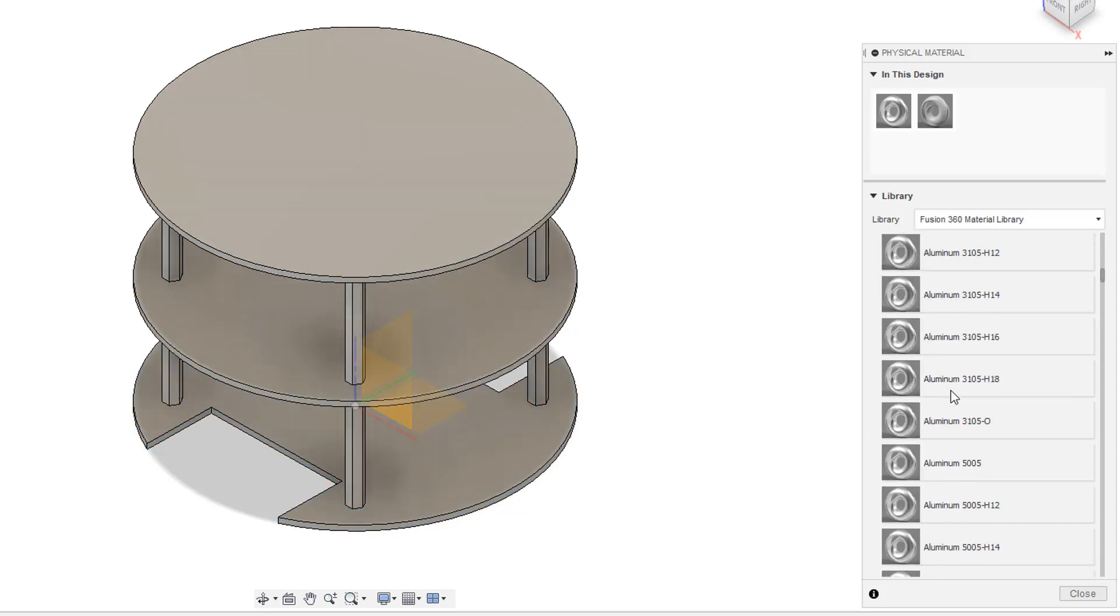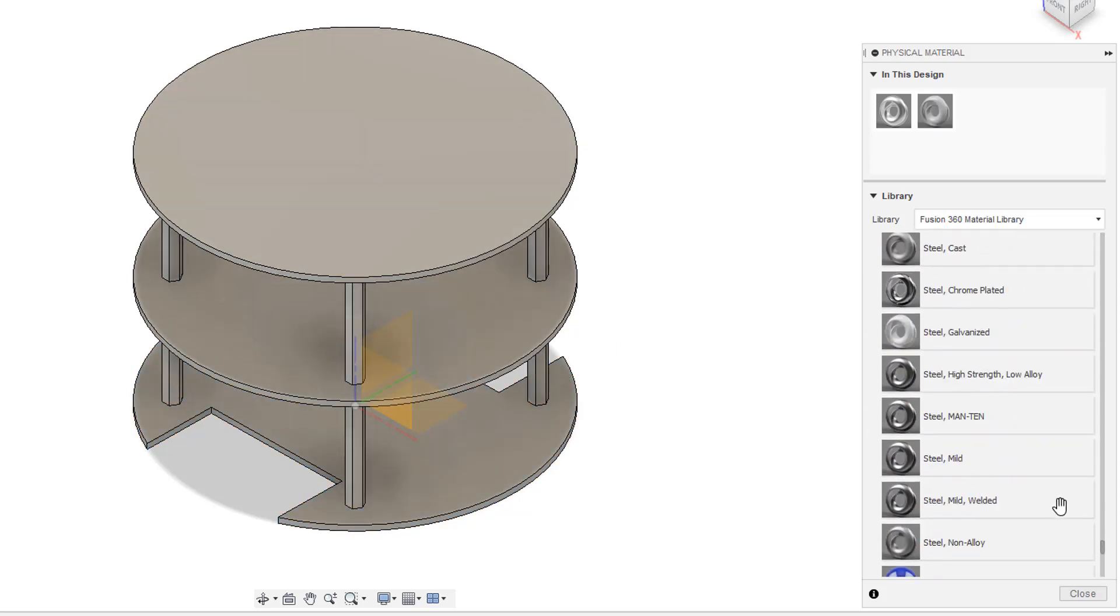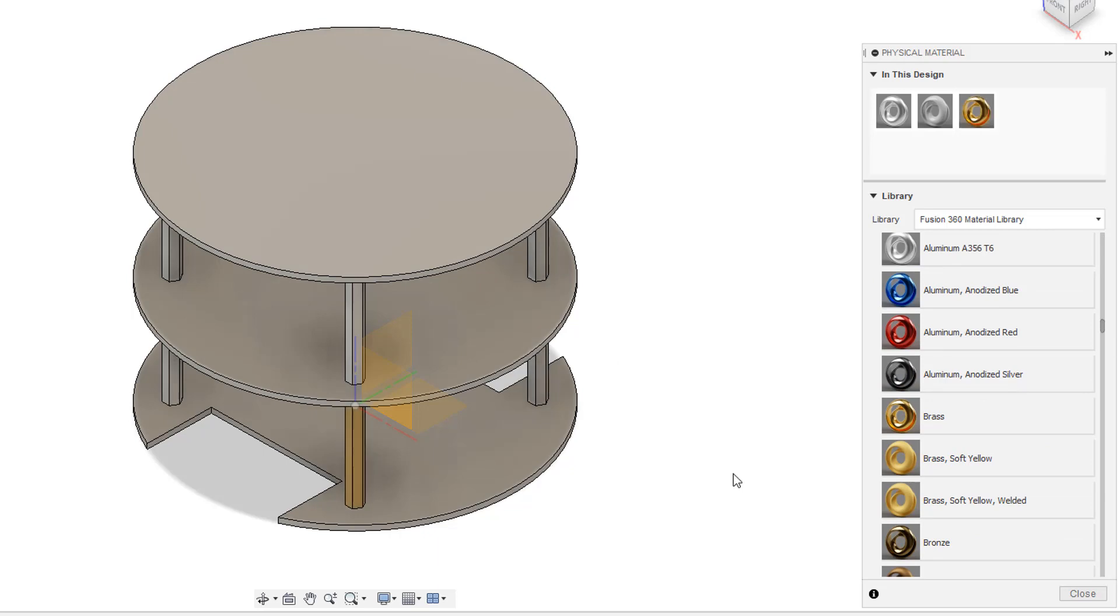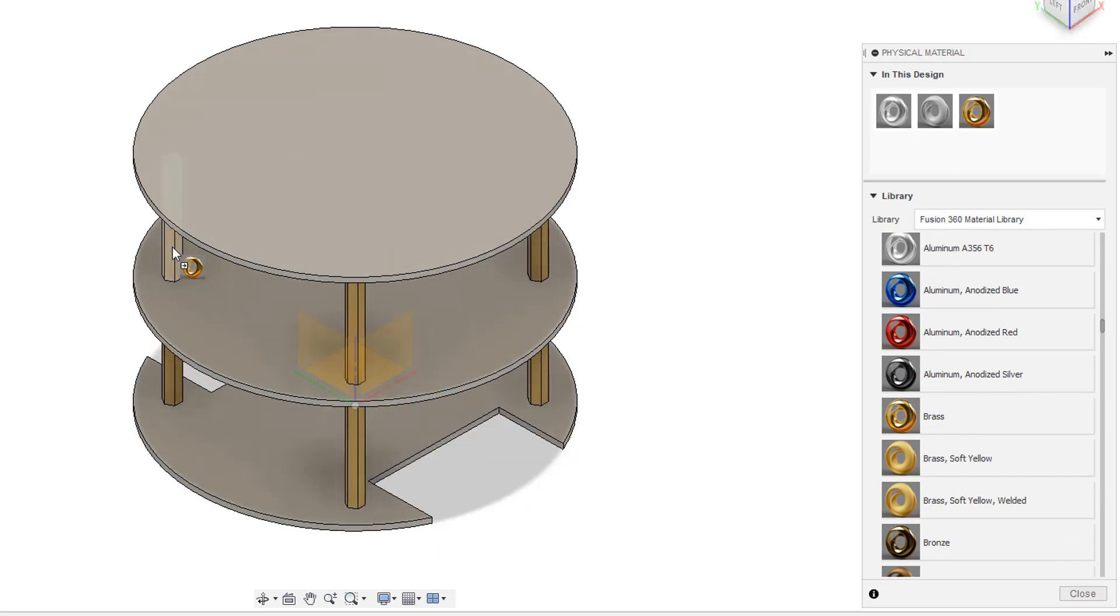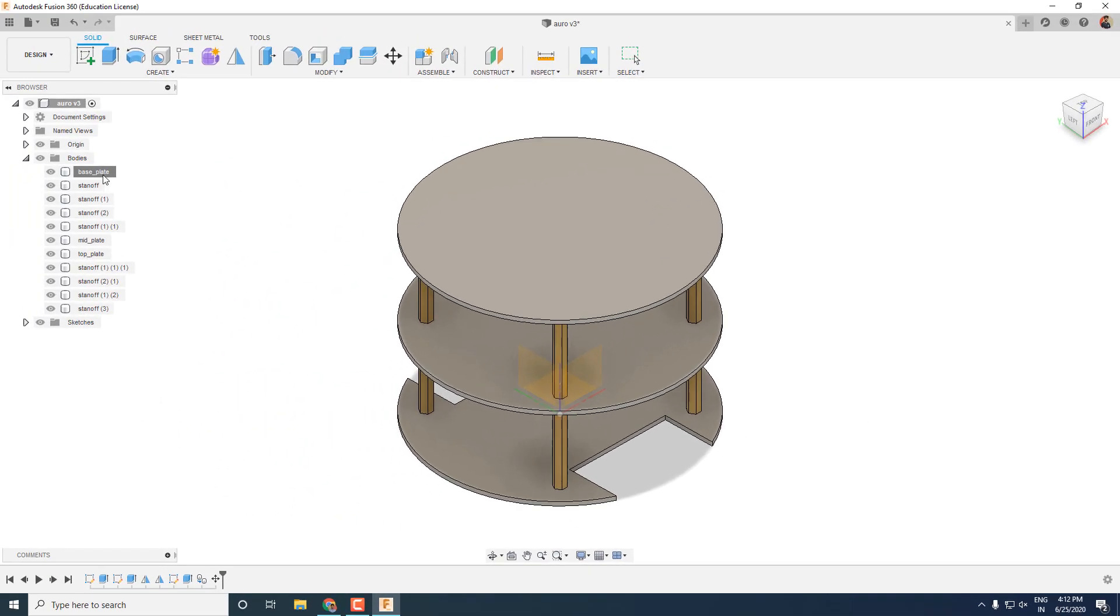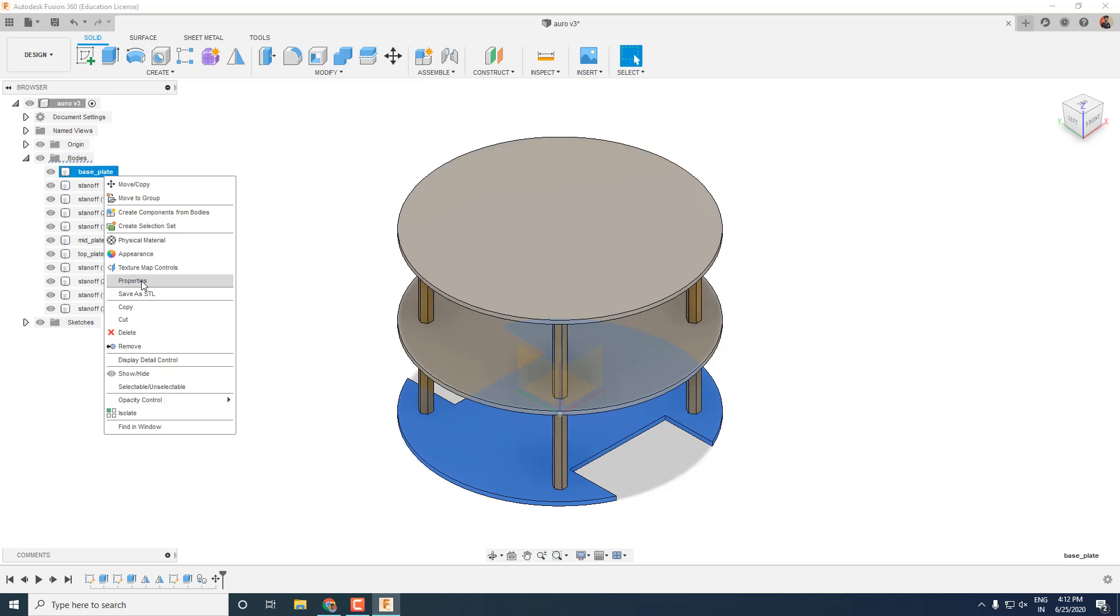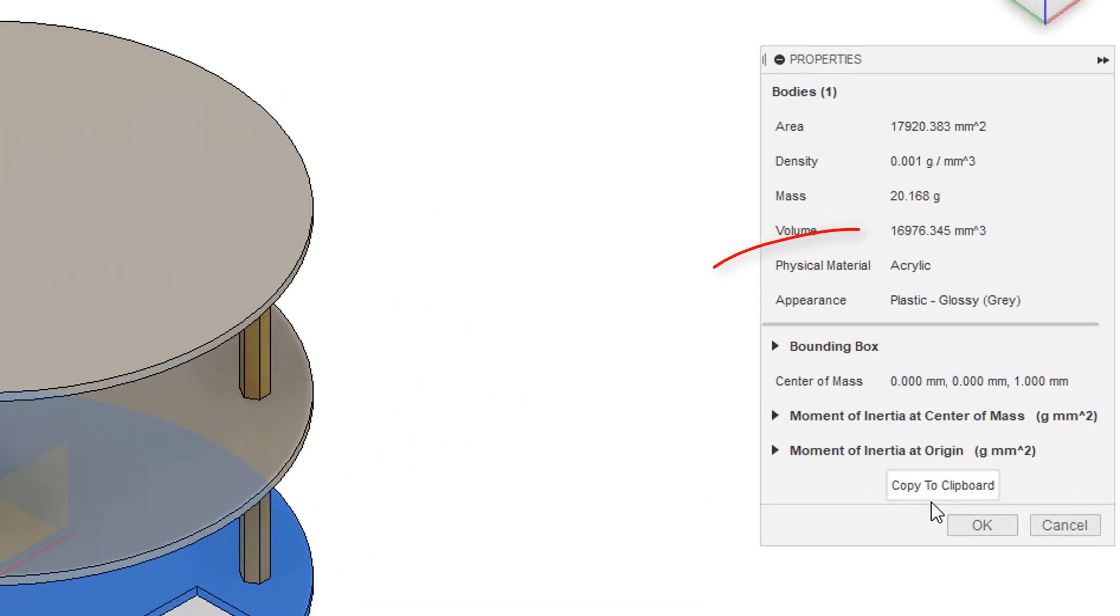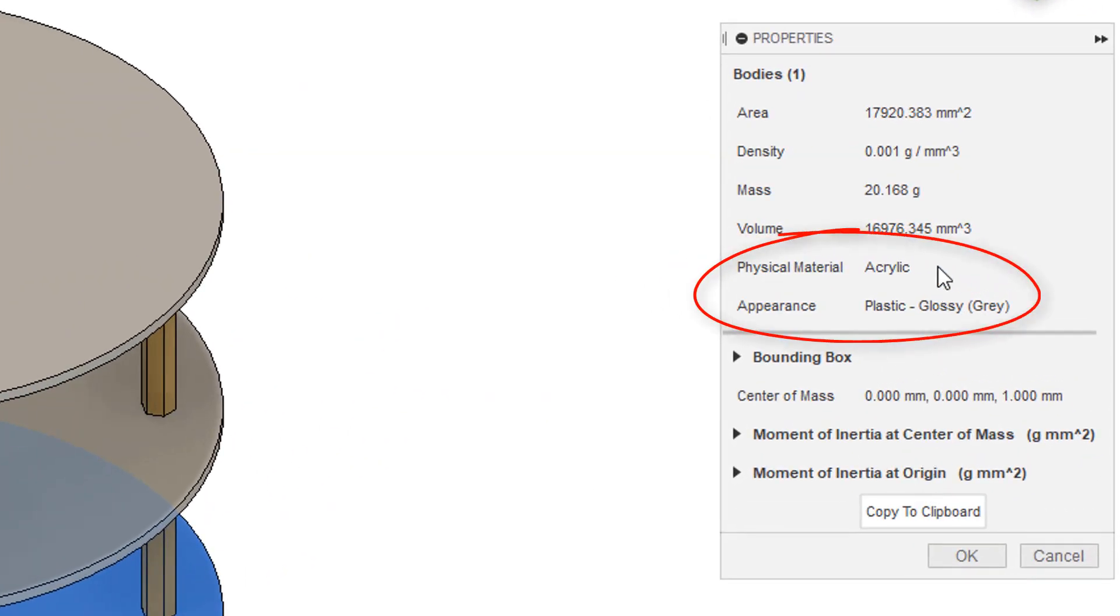We will also specify the material for the spacers which is brass. So now when you go back to properties, you can see the physical material of the body is set to acrylic.